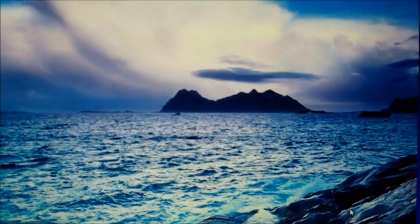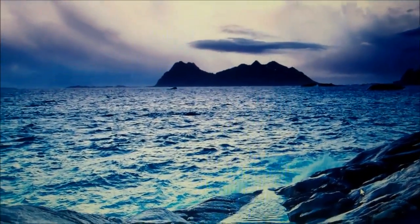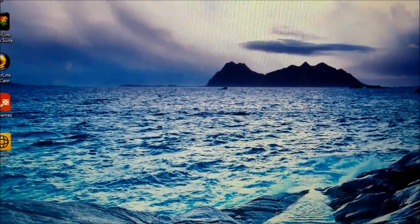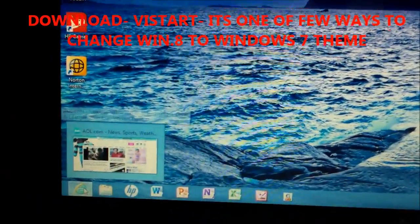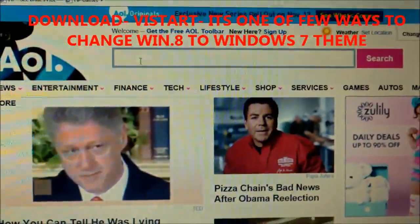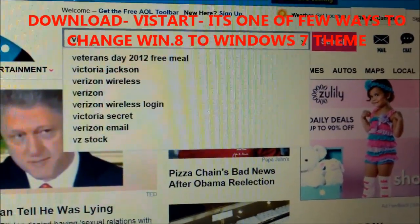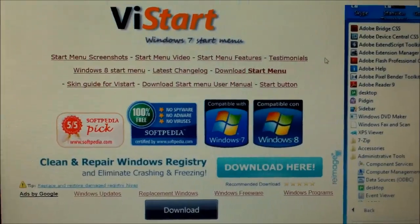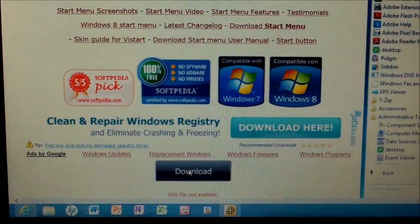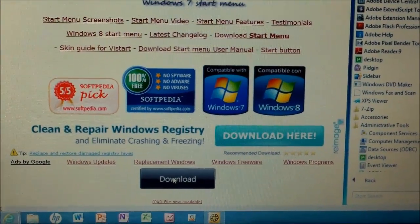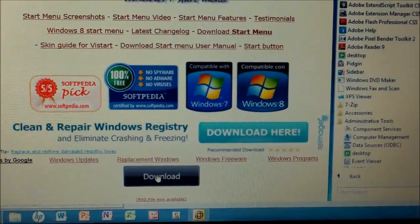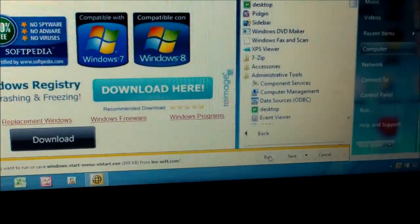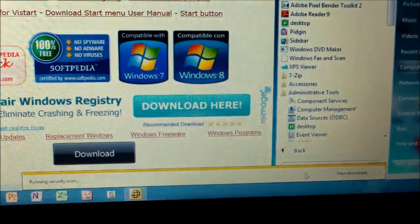But I'll give you the more traditional look, which is Vistart. So you click on Internet Explorer, I'm going into Internet Explorer, and just type in Vistart. Click on Download. And then run it on the bottom, it'll say Run, just click on Run.